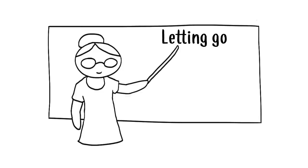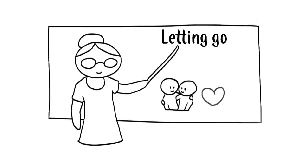There are different types of letting go: the type of friends and significant others leaving, and that of death. But death is to be discussed at a later date.